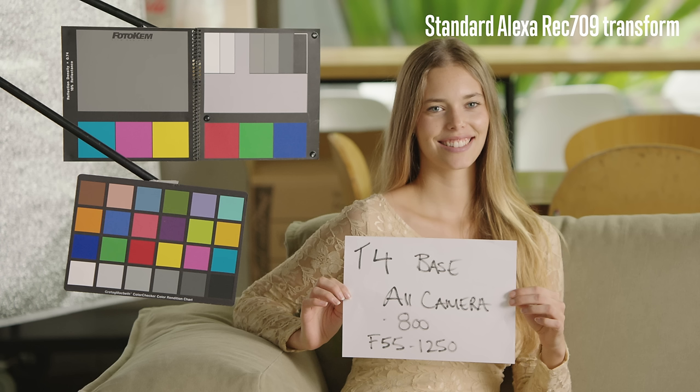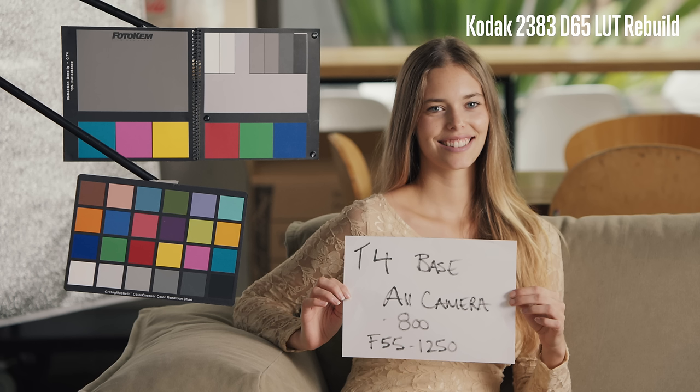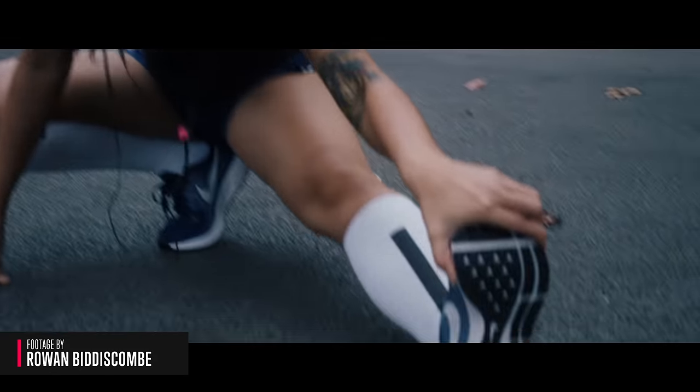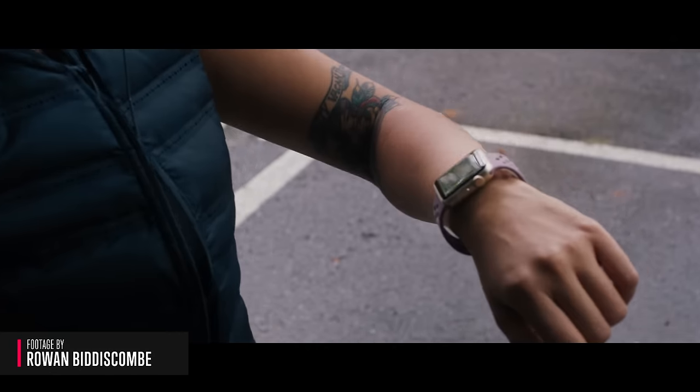For context, here is the same image with the standard Alexa Rec 709 transform. This power grade isn't actually just built for the Alexa, it should work with most cameras. And to give you an idea of what it can do, here is some footage I've graded using some or all of the components of the power grade.